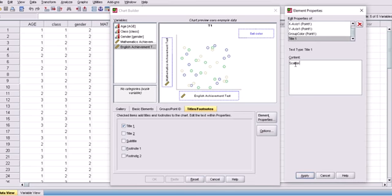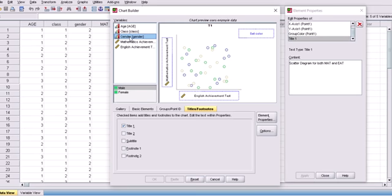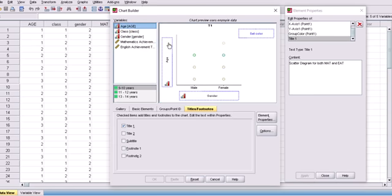When done, I click Apply. Then I add a title — 'Scatter Diagram 2'. I click Apply again. For the grouping variable, I take gender and add it to the diagram.